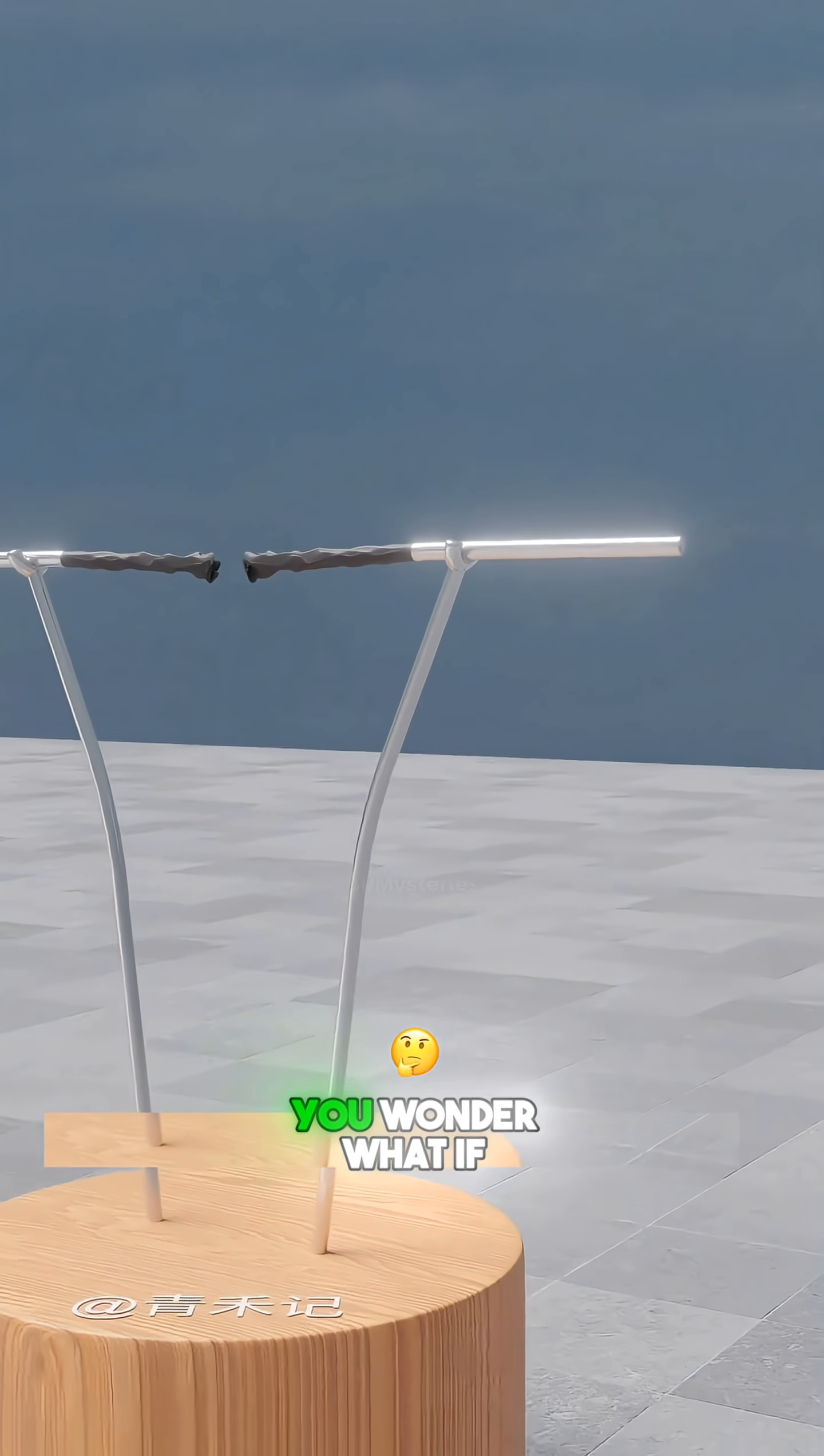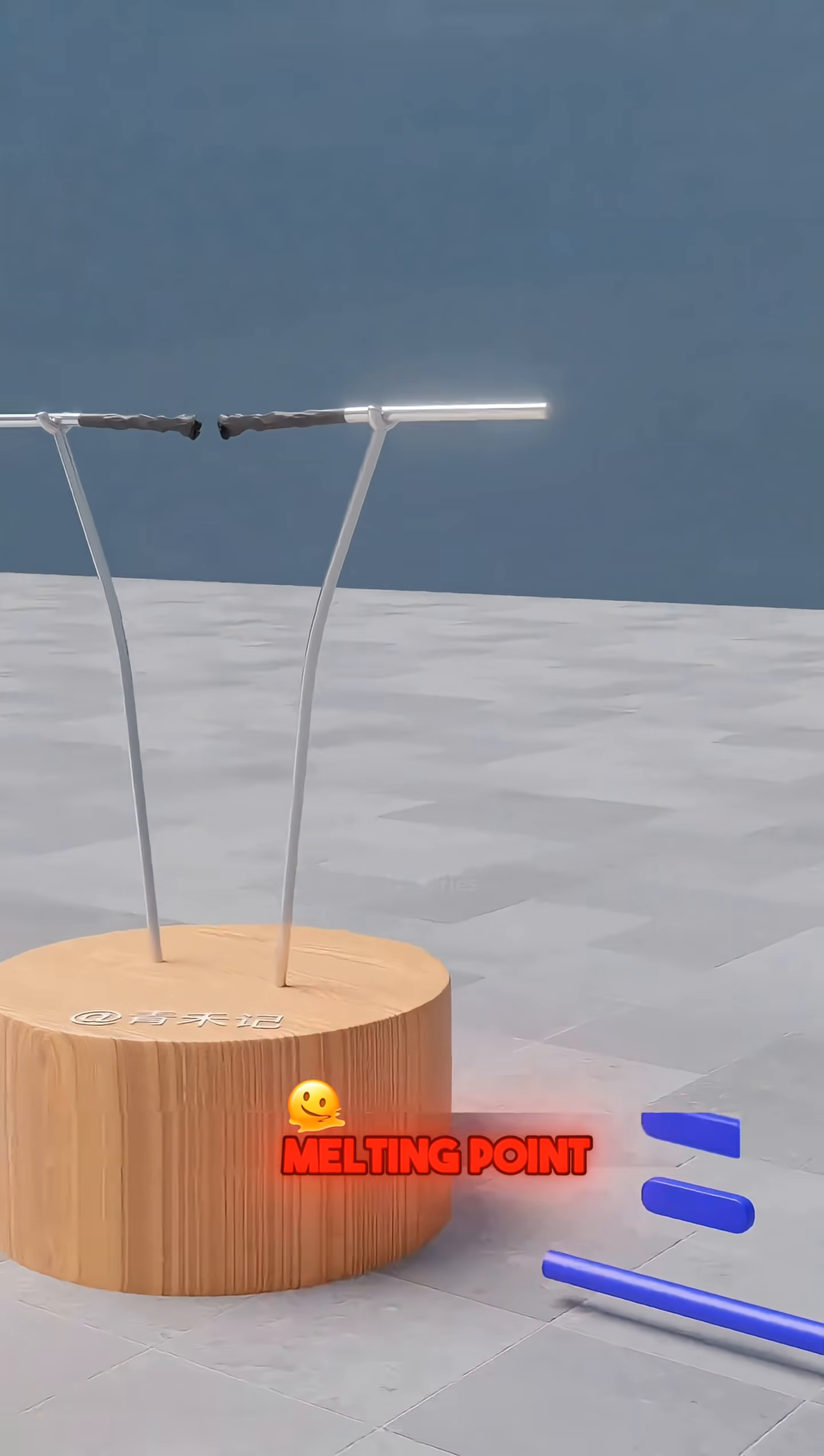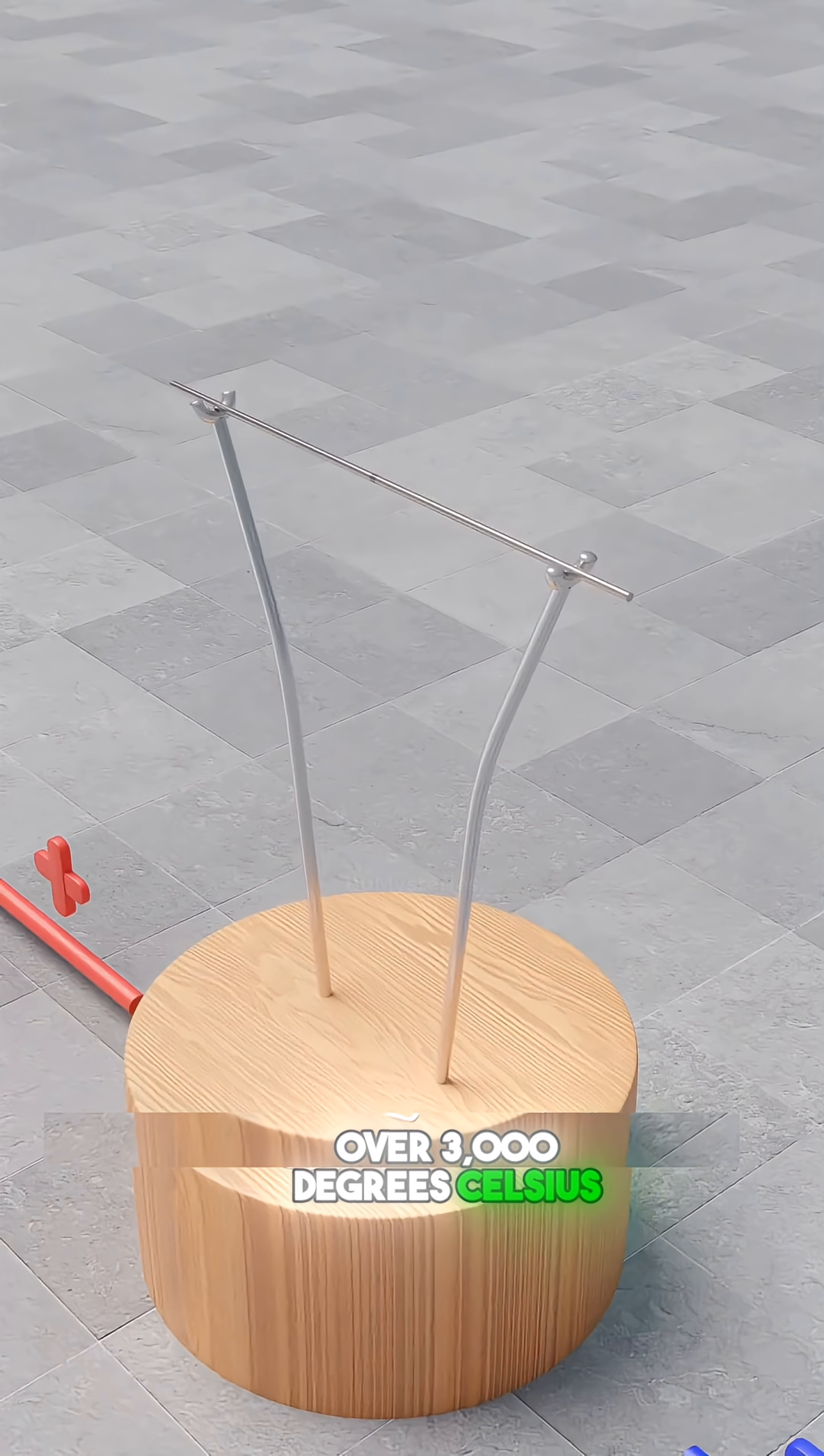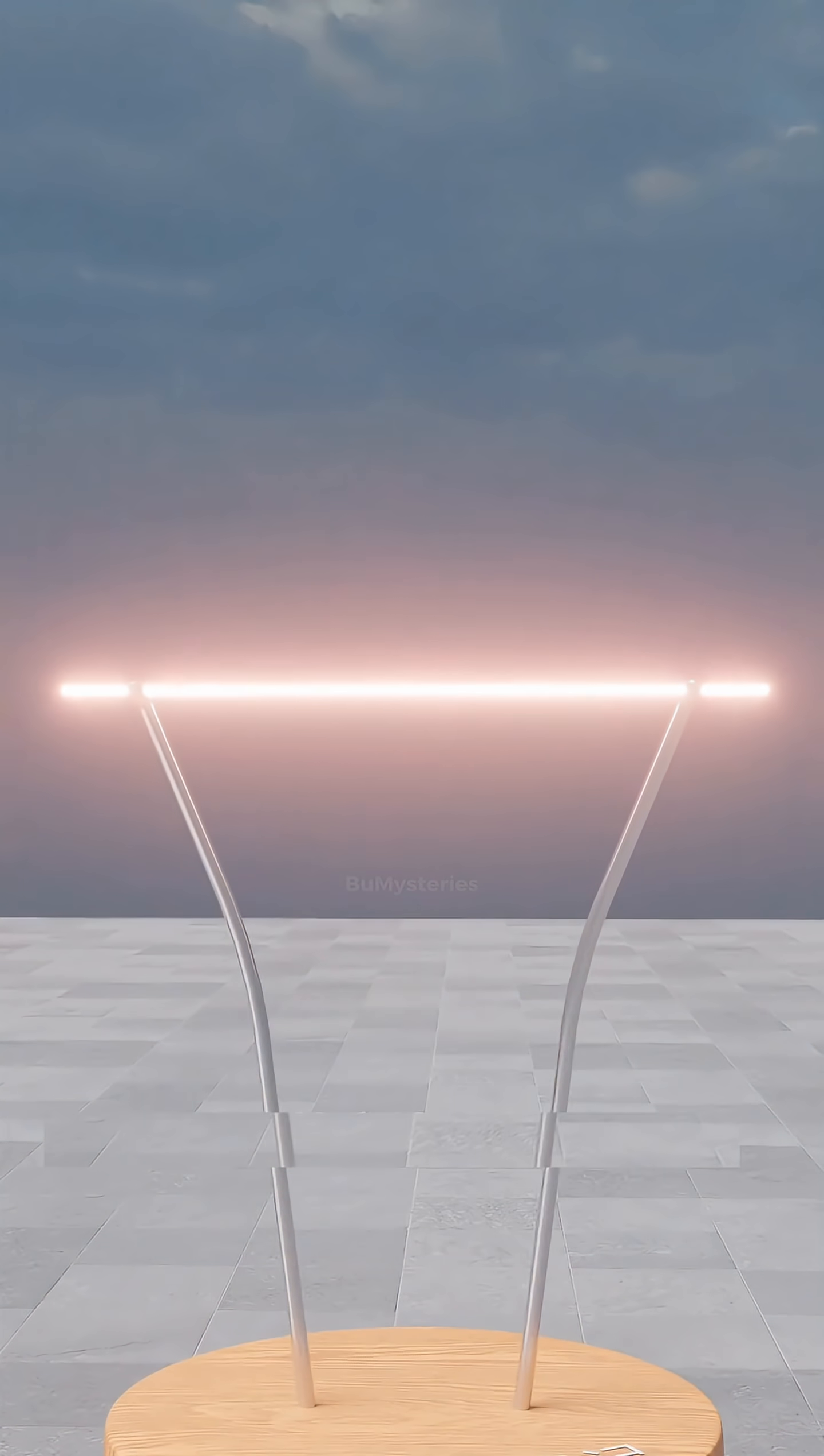But you're a visionary. You wonder, what if we used a metal with an incredibly high melting point? You choose tungsten, which can withstand temperatures over 3,000 degrees Celsius. You wire it up, and for a moment, it's brilliant.